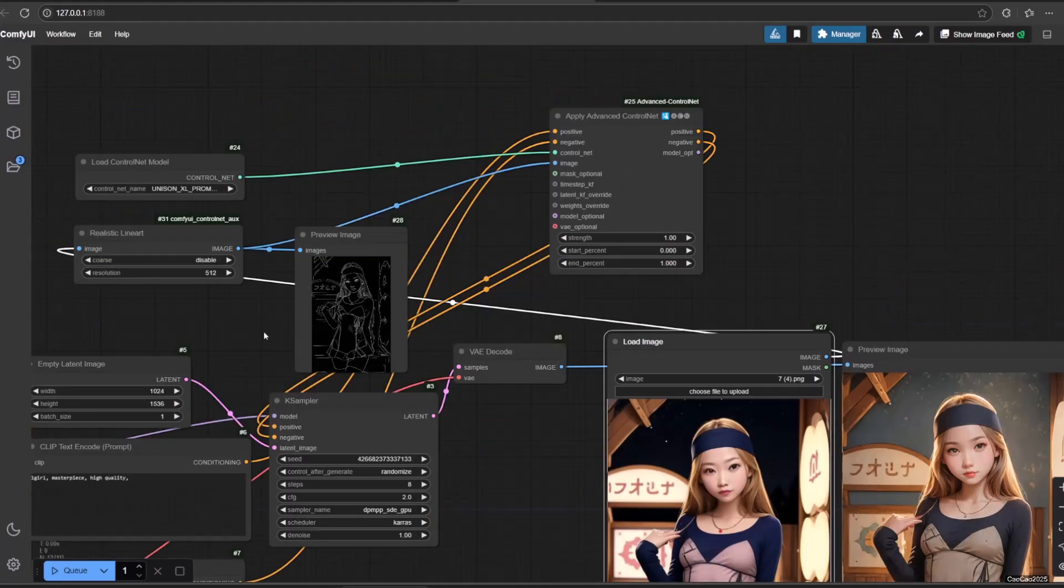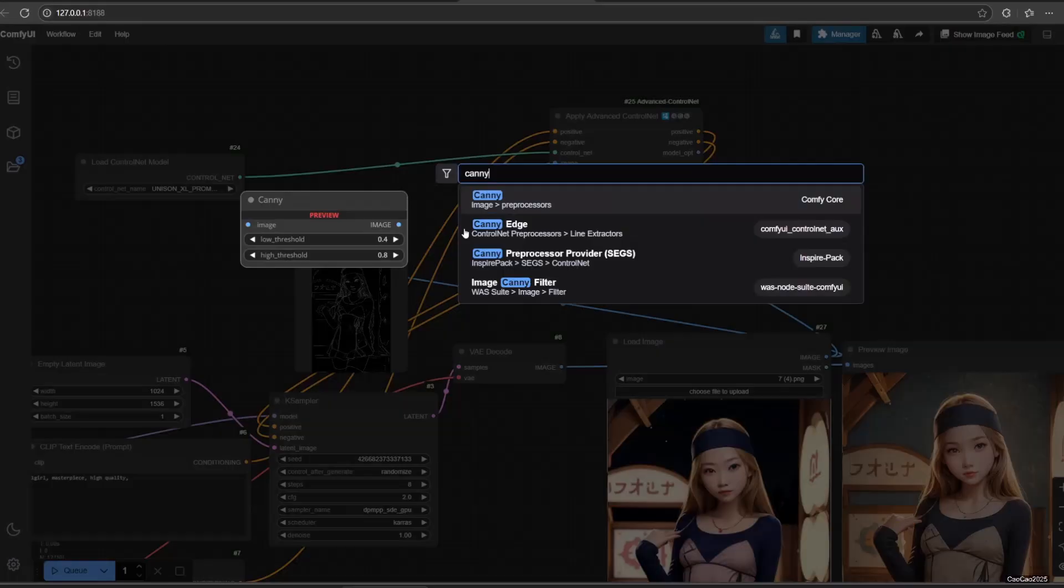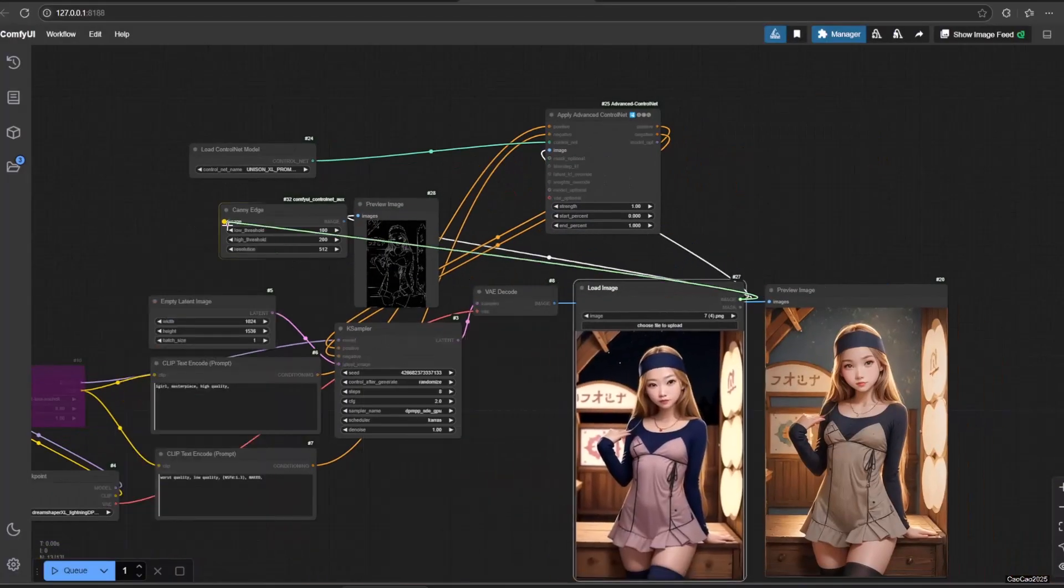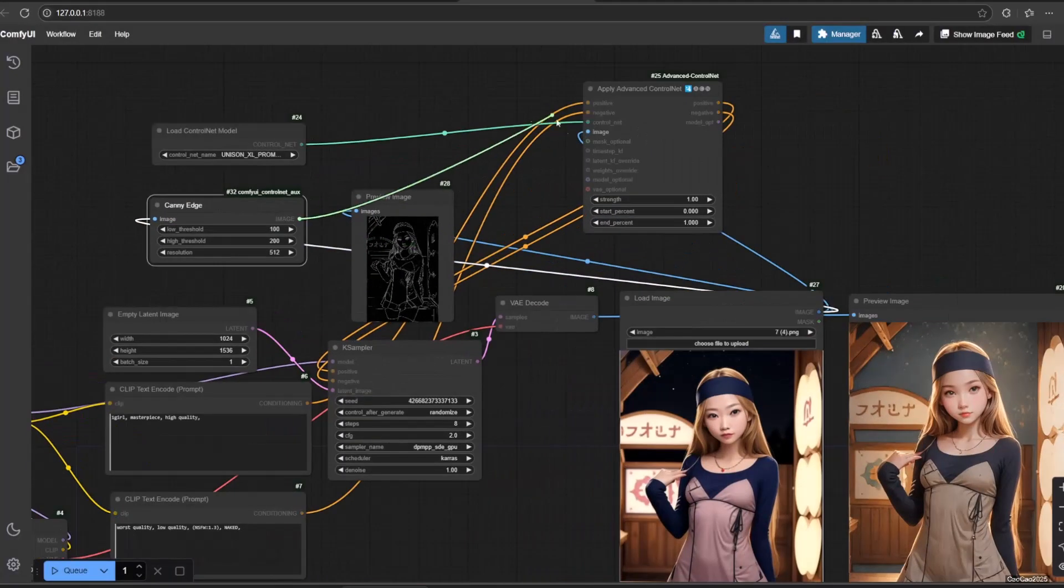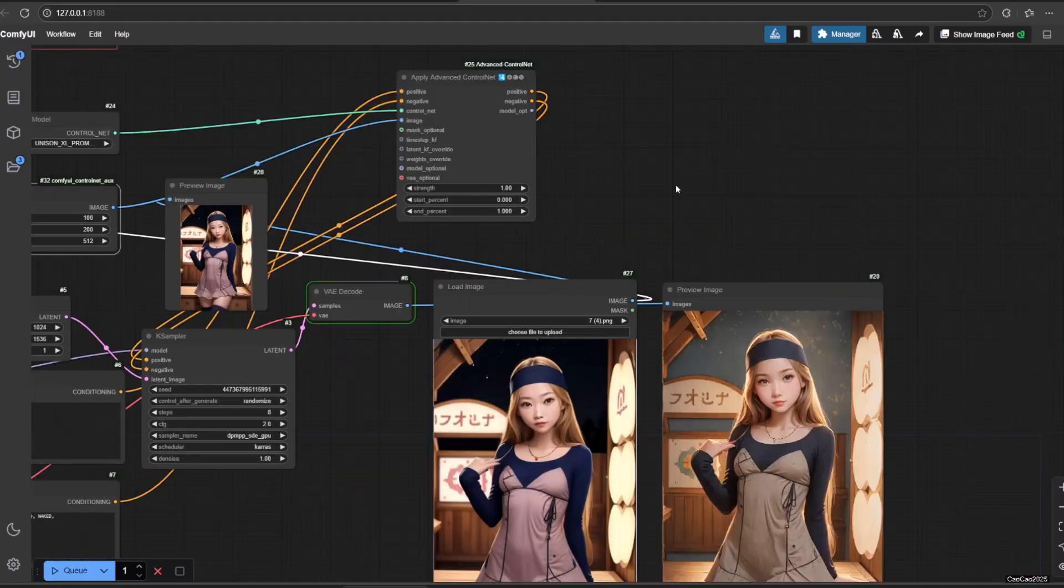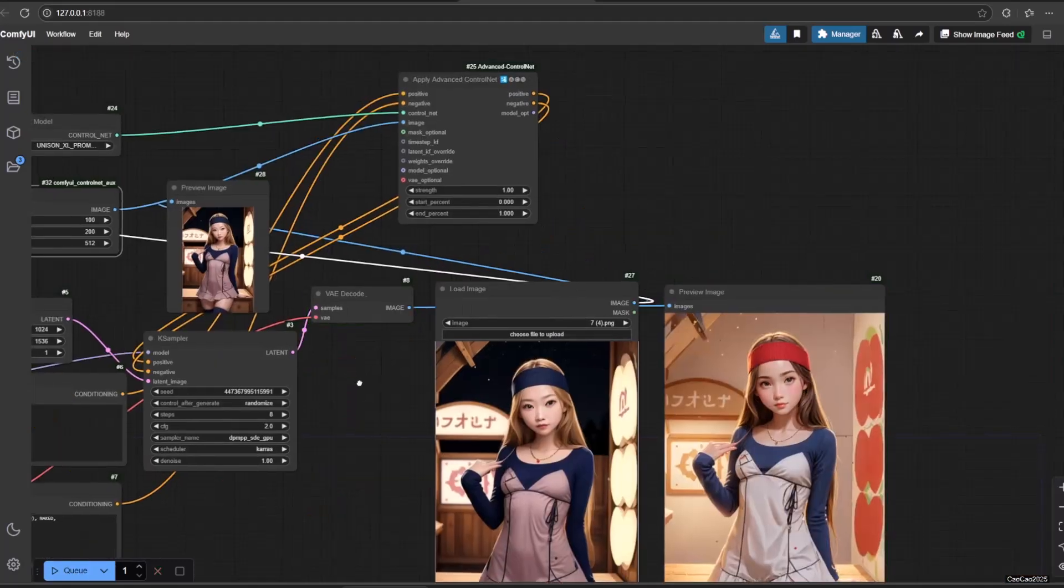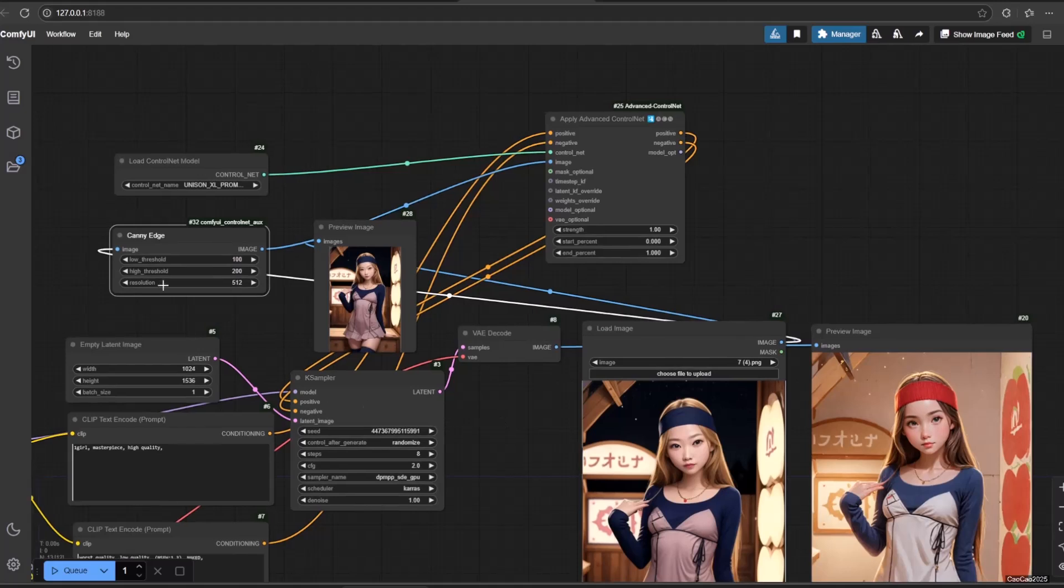Currently, we use Realistic Lineart preprocessor. Let's try use Canny Edge. Now, without changing the ControlNet model, run the workflow, we still get good results since this model could handle 12 preprocessors.